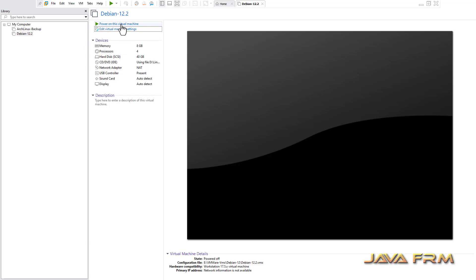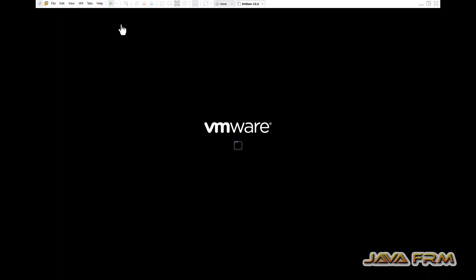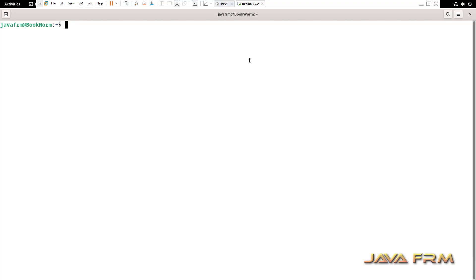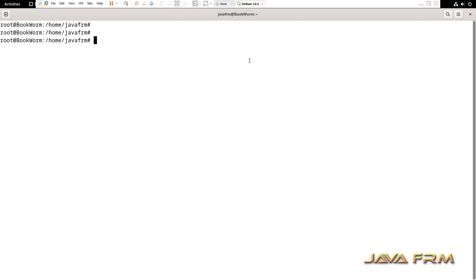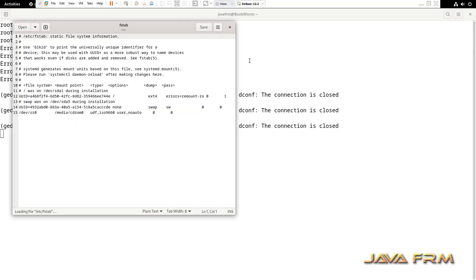Start the virtual machine. After starting, run this command vmware-hgfsclient. You can see that shared folder is mounted. But we need to access the content of the shared folder. For that reason, I am logging as a root user in the terminal. And I am going to edit the file /etc/fstab.